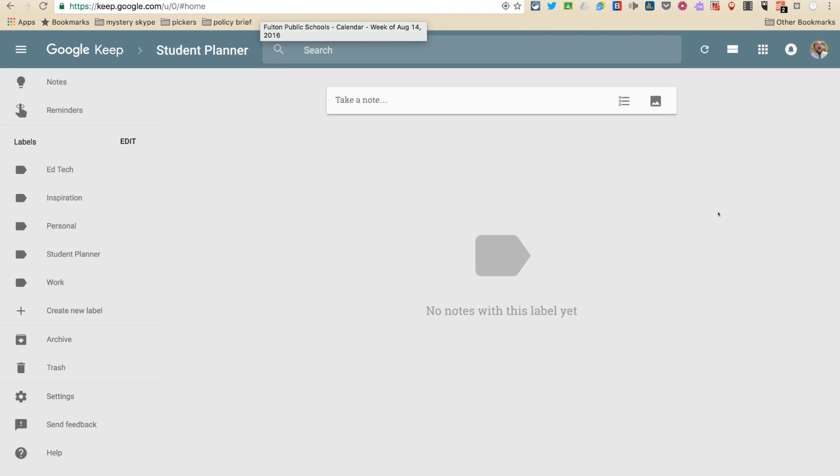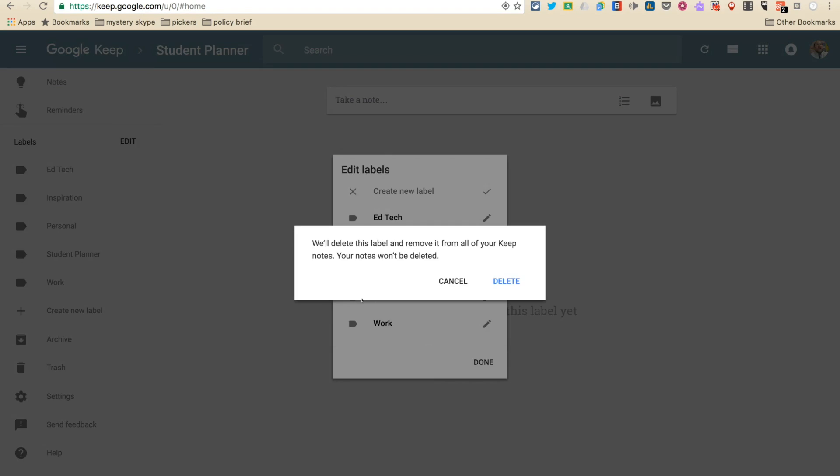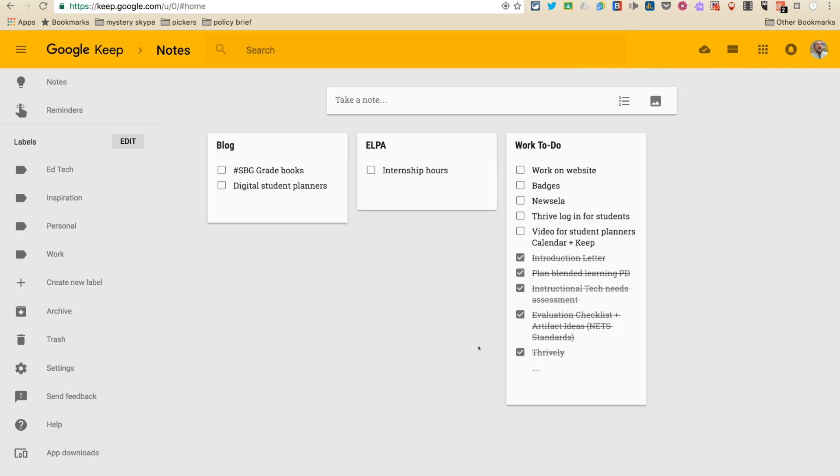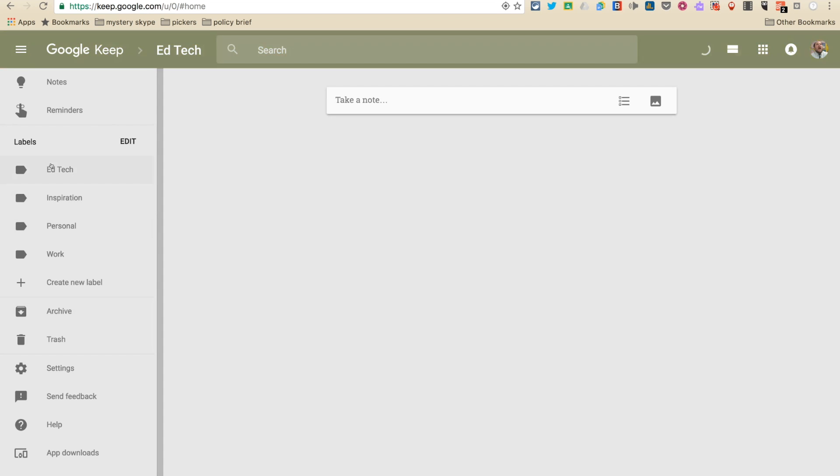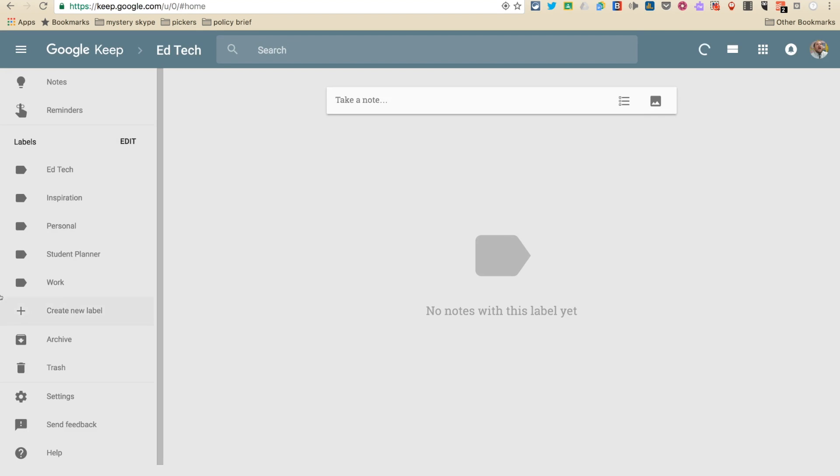We want to use this as a student planner. We're going to be in Google Keep. I would recommend that you create a new label called student planner. This is a place where you can keep all your work. If you want to make another folder and put like personal stuff in that or something, you can. But all of these things got to go in a folder. So we might as well just make a folder and make it clear what it is. You'll say student planner up here. That's what we're looking for.